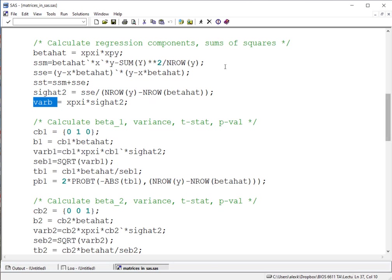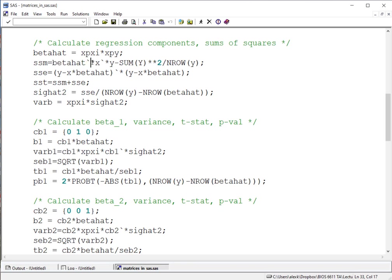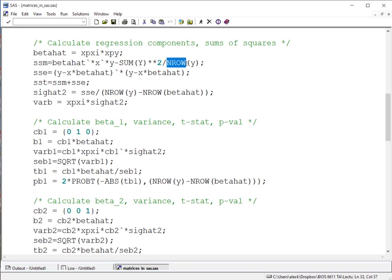A few things to note here is that we do combine some of these different terms. We have again this beta hat vector. We're taking the transpose with that little grave accent symbol. Again, multiplying by X transpose times that vector Y. Here we have our summation of all the terms stored in that vector Y. And we also are using the n-row function to count the number of rows within that vector.